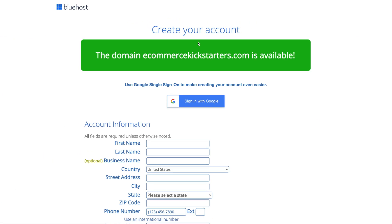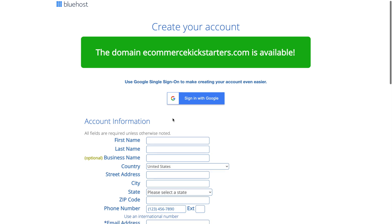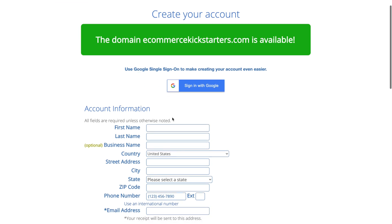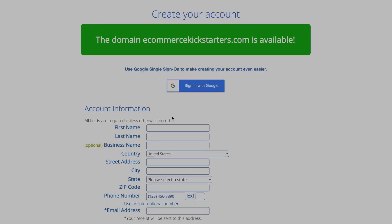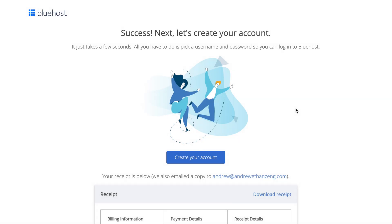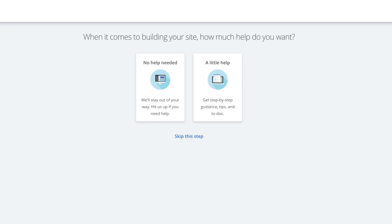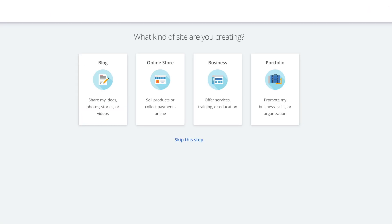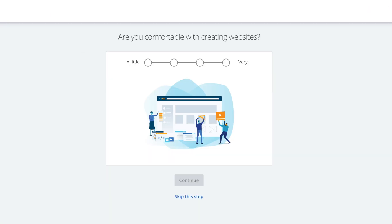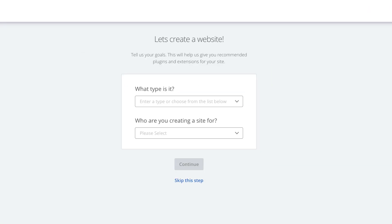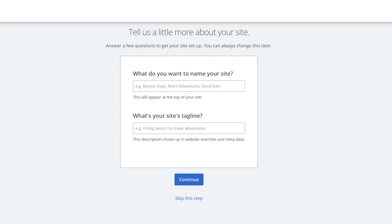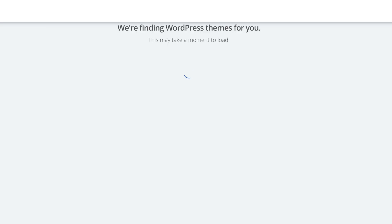As you can see, the domain is indeed available. So what you're going to do next is fill out all the account information and then create your account. Once you've registered, the next step is now to click Create Your Account and then you're going to create your login details here.